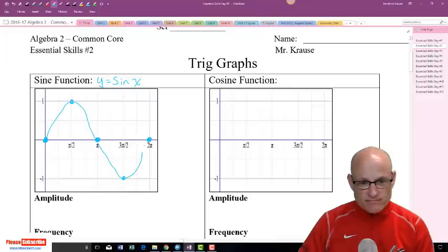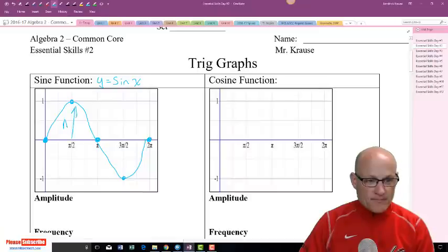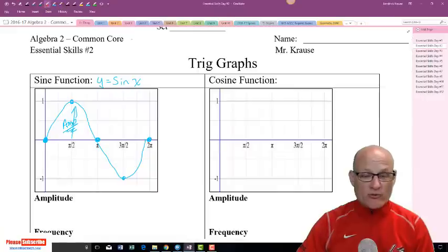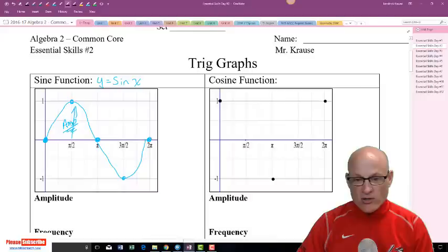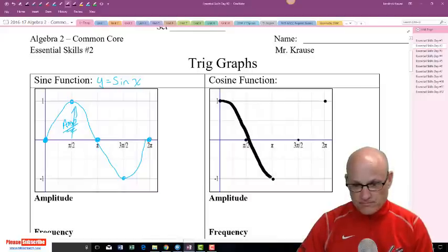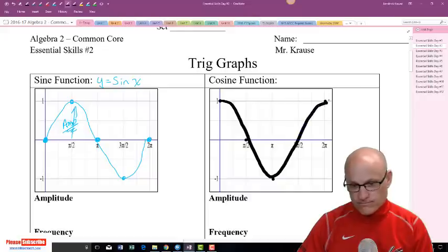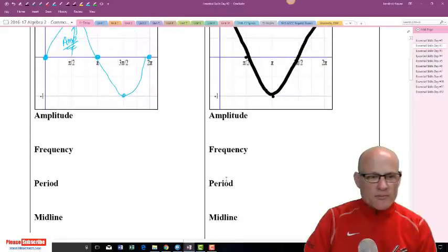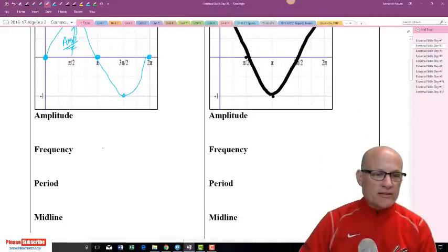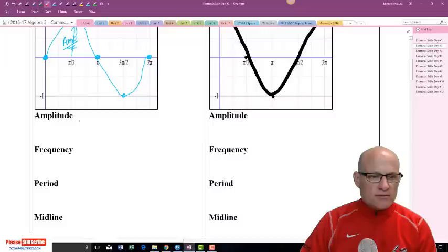So what is a basic cosine curve? A basic cosine curve will start at a max, it will end at a max, in between will be a min, and in between those will be zeros. And it will look like this.